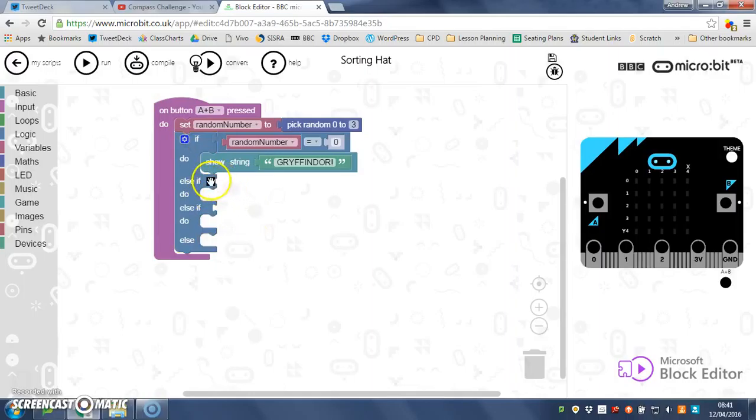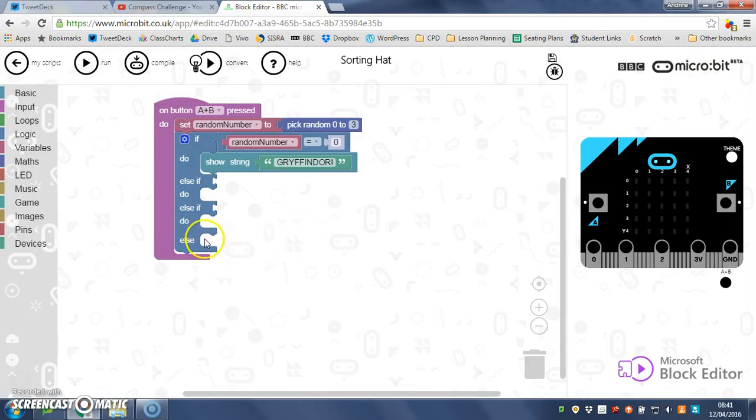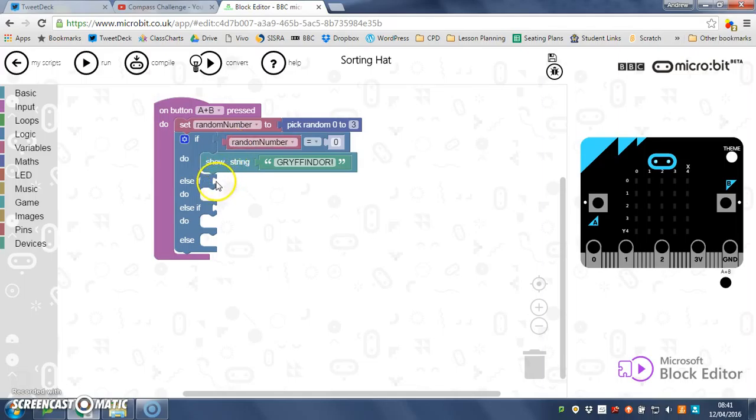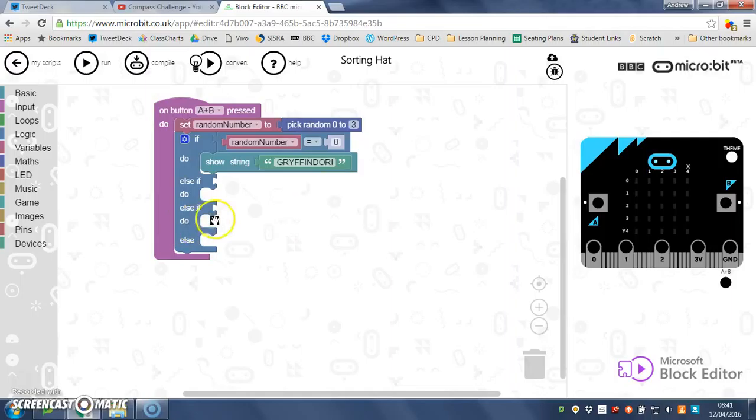So you've got a space for else if random number equals one, next house. And then your final option would be three. So try and fill this in now for options for random number one, next house; number two, next house; and the final option, the last house.